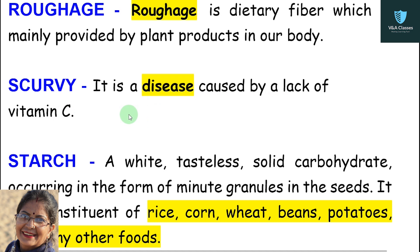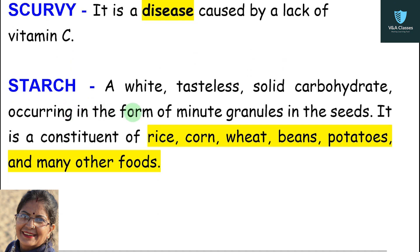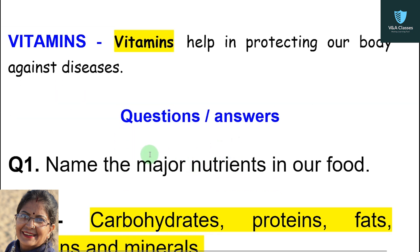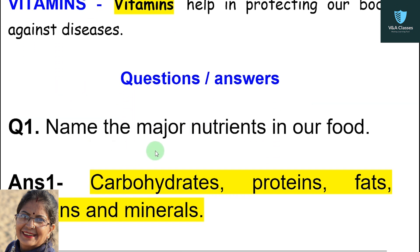Next — scurvy: it is a disease caused by a deficiency of vitamin C. Next — starch: a white tasteless solid carbohydrate occurring in the form of minute granules in seeds; it is a constituent of rice, corn, wheat, beans, potatoes, and many other foods. Next — vitamins: vitamins help in protecting our body against diseases.